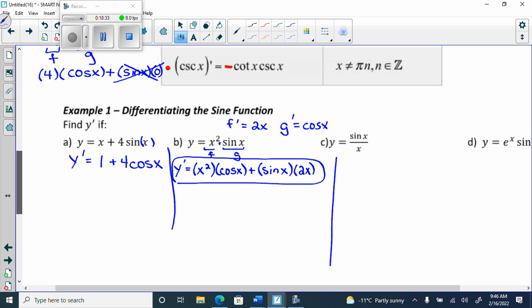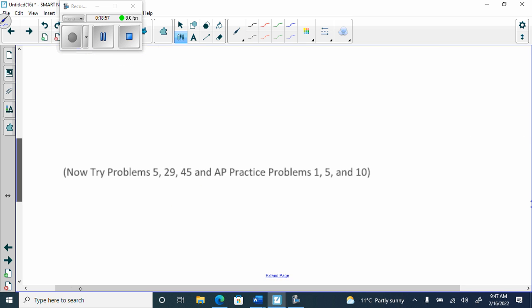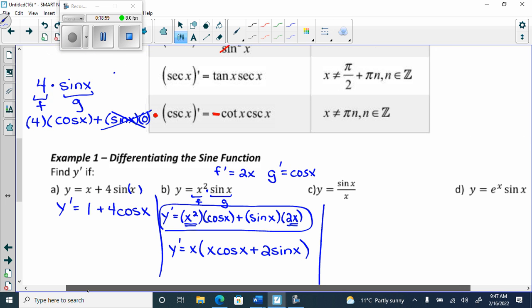We could technically factor an x out of the answer, since x appears in both terms. Sometimes they'll do this — write x out in front of a bracket. The only reason we can take the x out is because it's a common factor in front. We can never pull x's out from beside the sines and cosines.